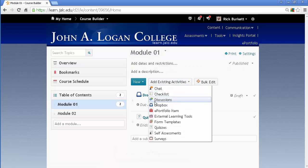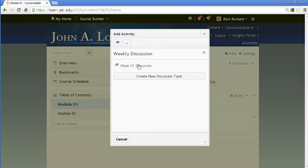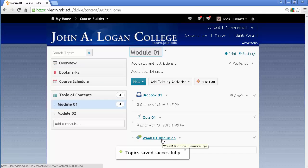And Discussions add just as easily. I'm going to go to Discussions. There's the only topic I have, or the only forum, and then this is the Topic. And there's my Discussion that's been added.